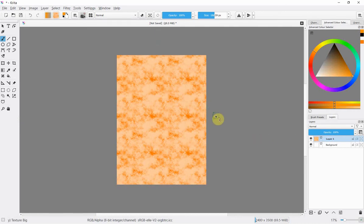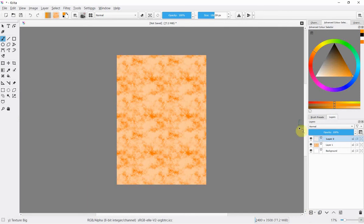So the basic background of our document is done and now we just need to add the grungy edging which is both easy and fun. Watch this, new layer, changing my color to black.